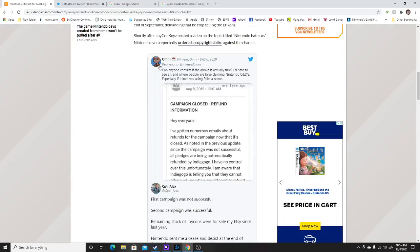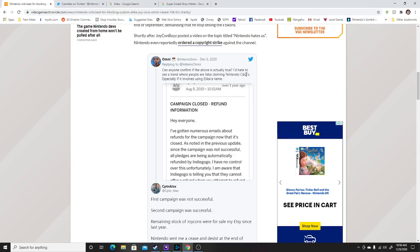Now you can see right here, this is Omni, who is a content creator. He said, can anyone confirm the above that actually is true? I hate to see the trend where people are false claiming Nintendo's cease and desist, especially it involves using Etika name.